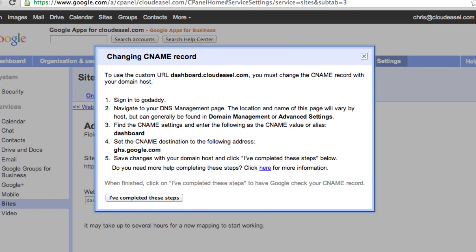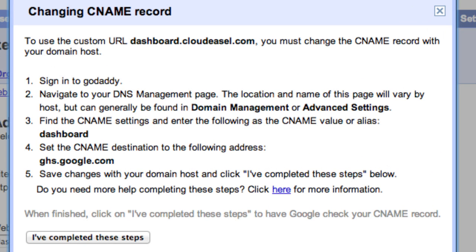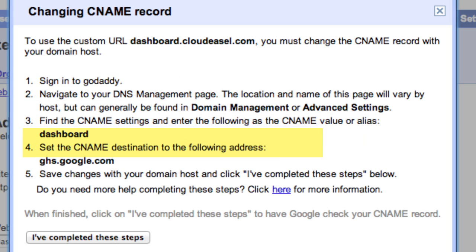Some instructions for completing the process will appear. Pay close attention to the instructions, because they may be different from what we do here. In this example, we need to go to GoDaddy, which is our domain host provider, and create a CNAME record called Dashboard, and set its destination to ghs.google.com.